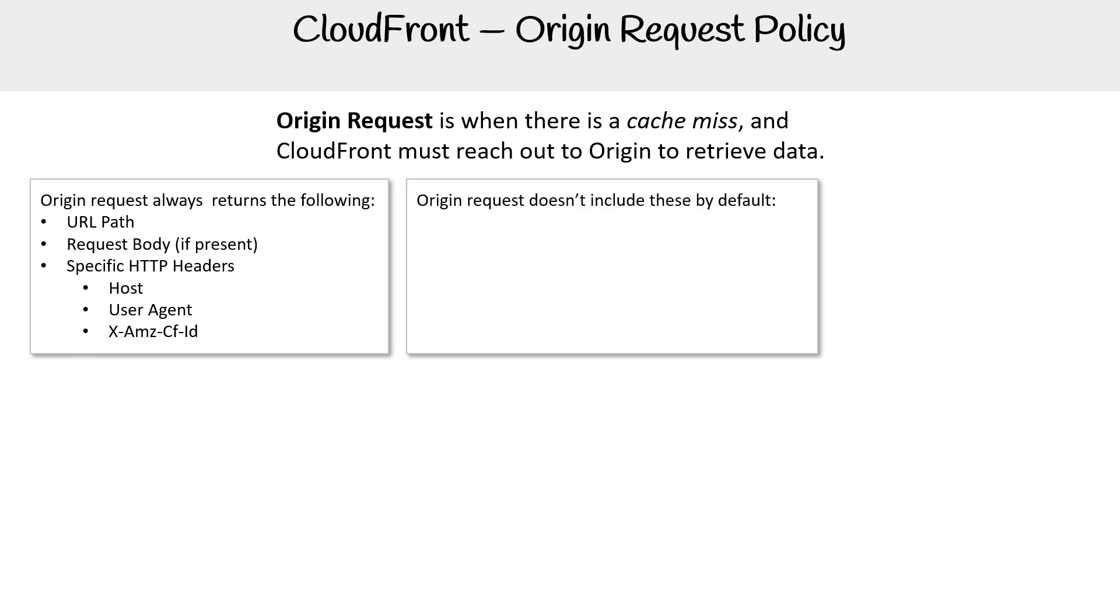Origin requests don't include these by default: the URL query string, cookies, or all other HTTP headers.